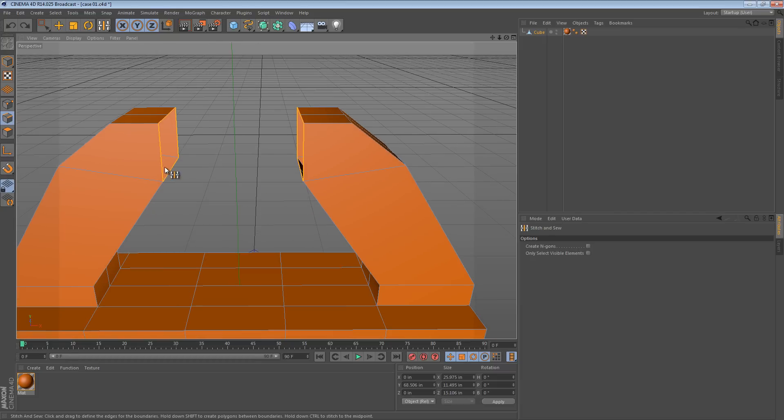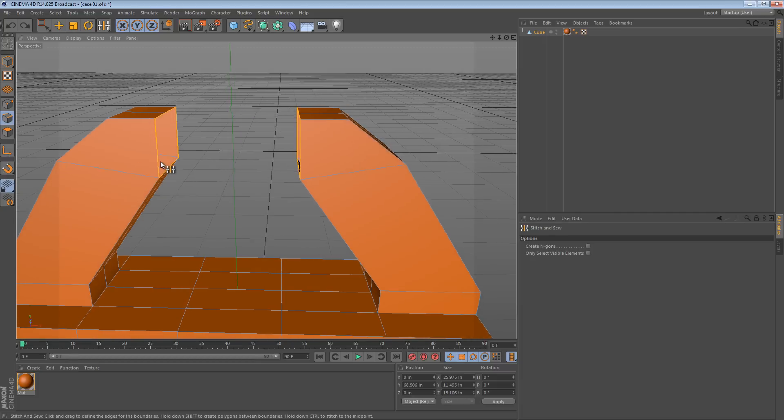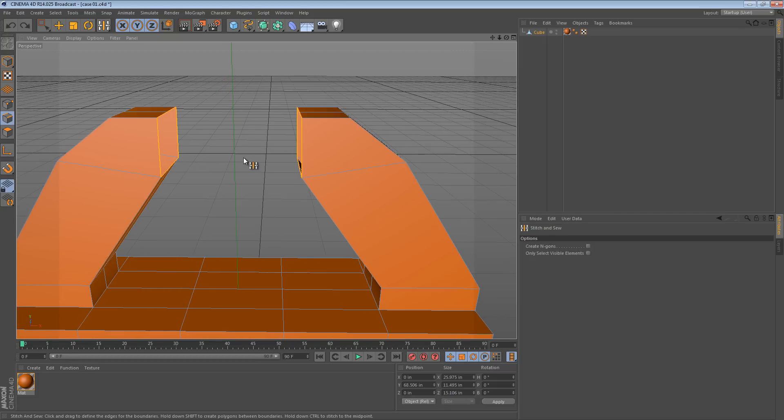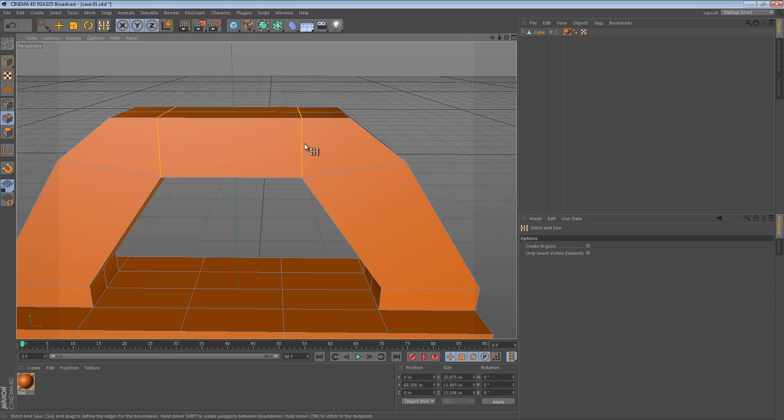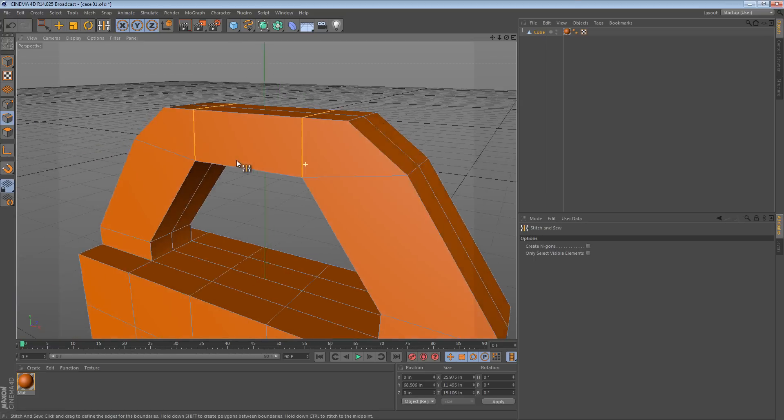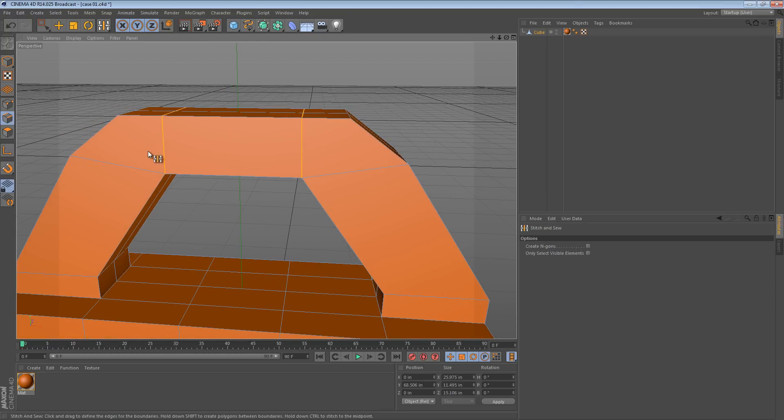So this is a pretty useful way to join edges and it's an alternative to using the bridge tool. It's also pretty versatile, so if I hold shift and I go to the other side it'll create those new edges for us.